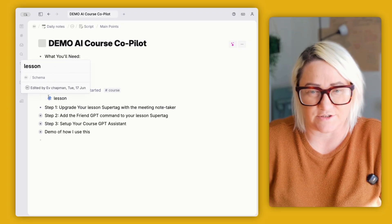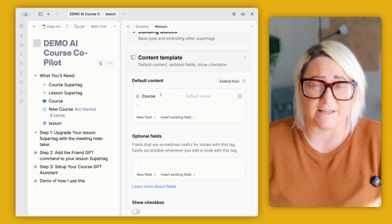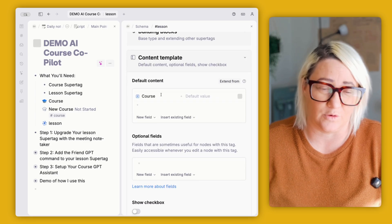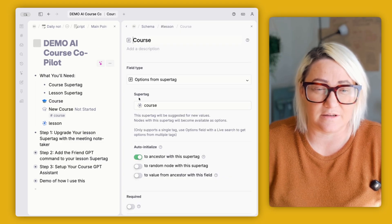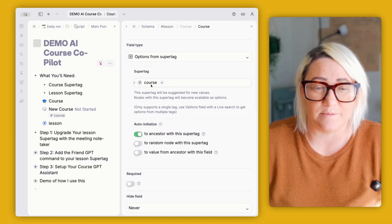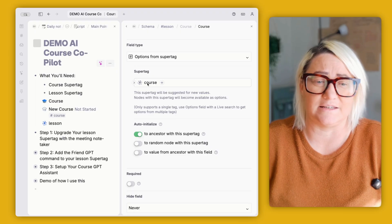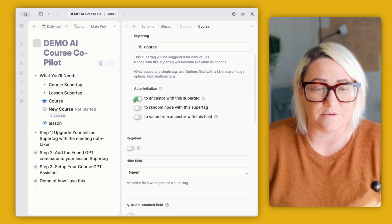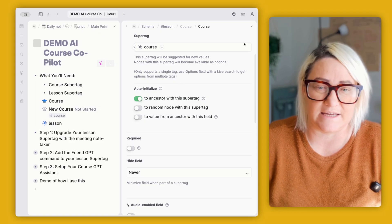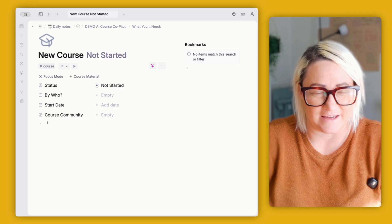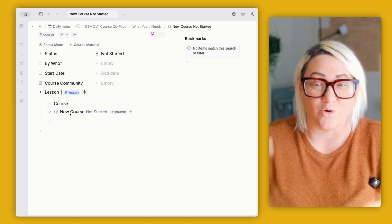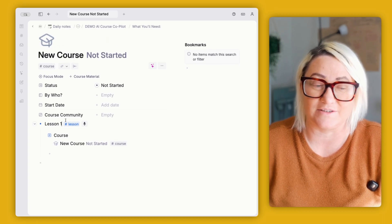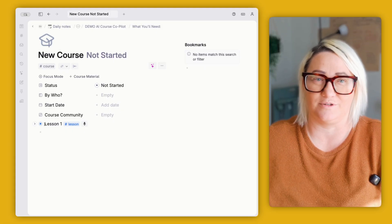Within that, you also want to have a lesson super tag. So on my lesson super tag, if I open that up, so basically all I have in the lesson super tag is a field for the related course. So how you want to set this up is this is a field where it's options from super tag. And when you go in and configure it, you want to make sure that the super tag that it is referencing is the course super tag. And then you also want to set this to ancestor with this super tag. So what that does is when I'm in a course, I can just go lesson one and tag it with lesson. And what happens is the course has automatically been inserted in there.